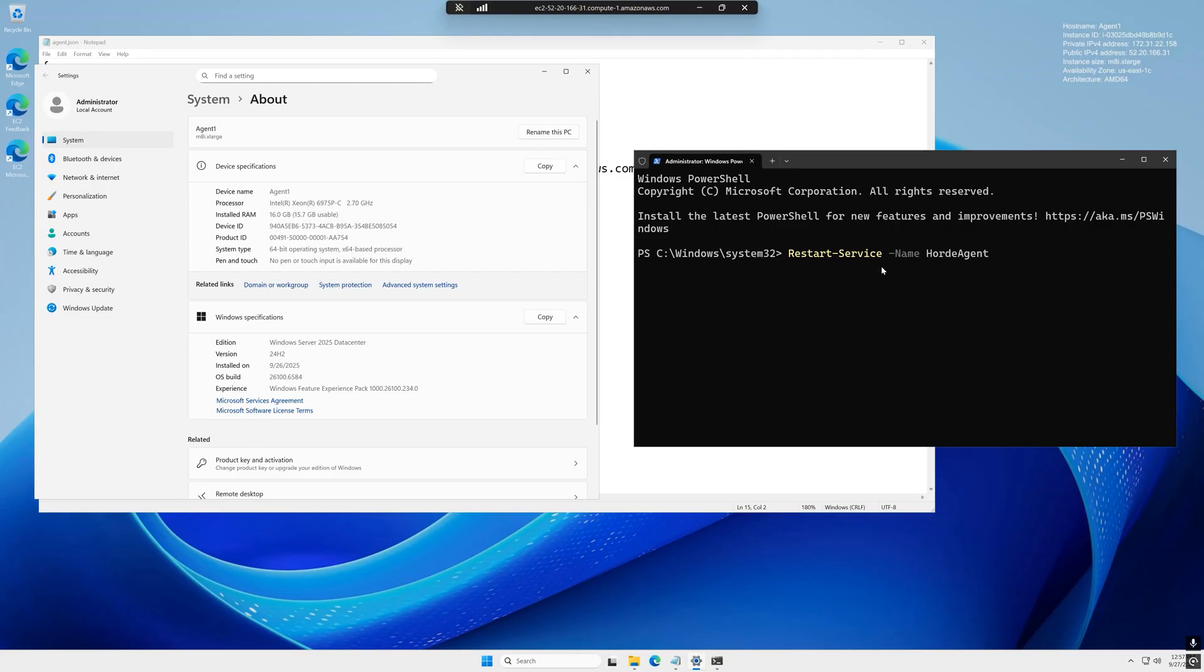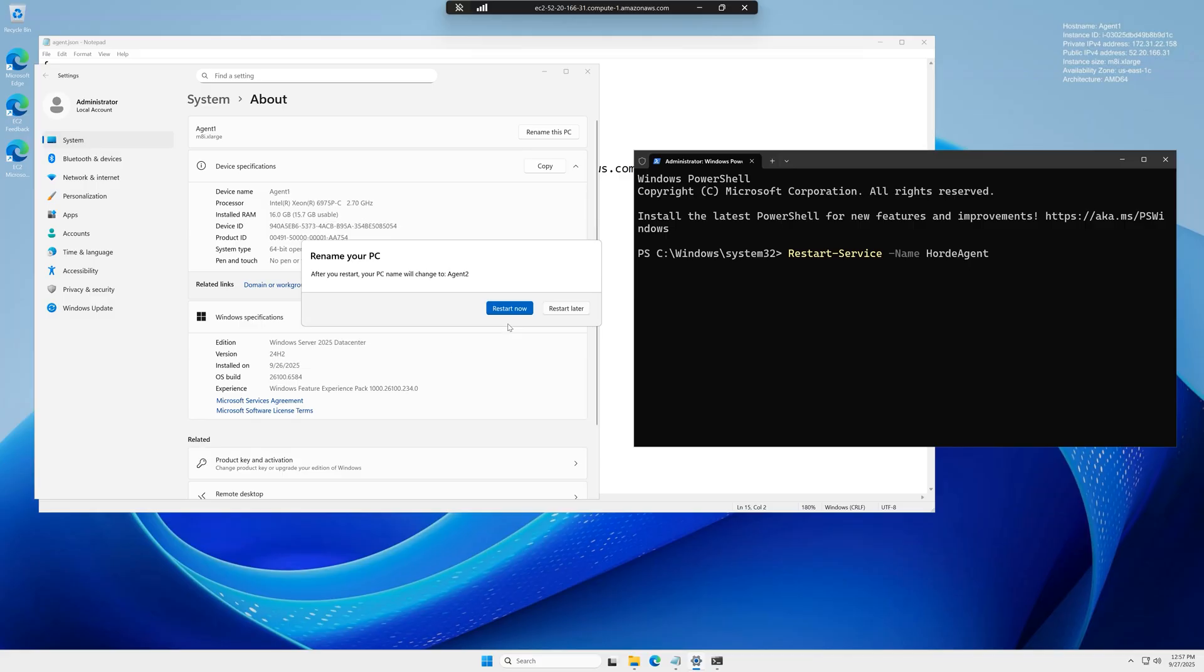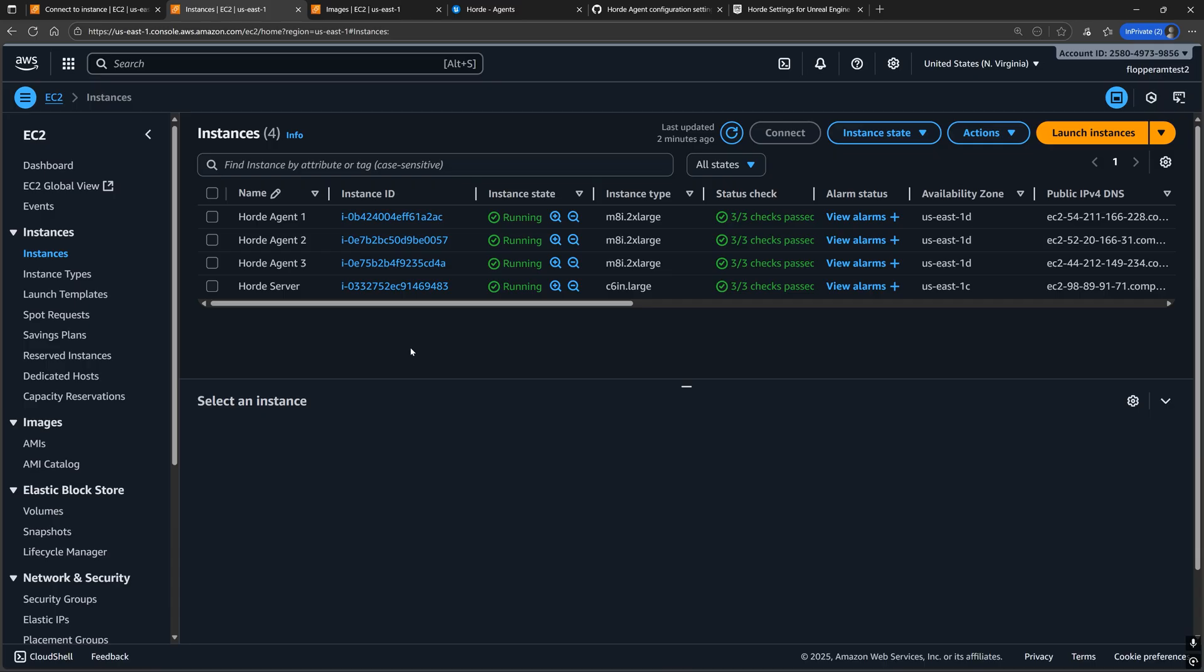If you're not changing the machine name like how I'm about to, then you'll have to restart the Horde agent manually with that same PowerShell command from before. But if you did change the machine name, then that requires a restart of the machine, which will consequentially restart the Horde agent with the new agent.json settings.